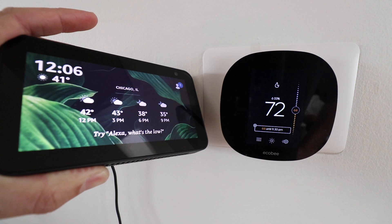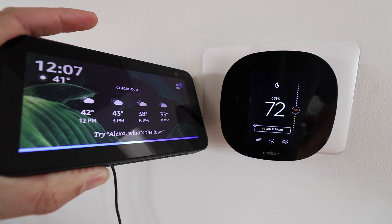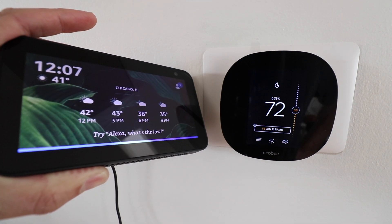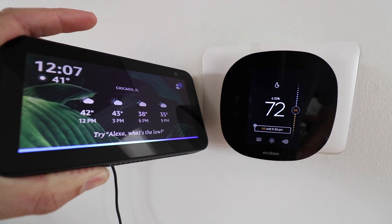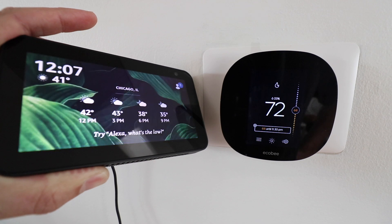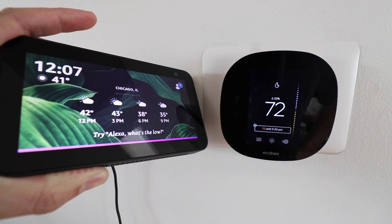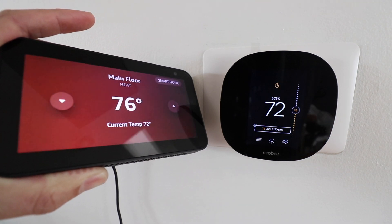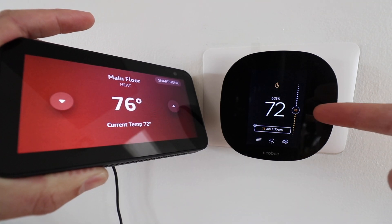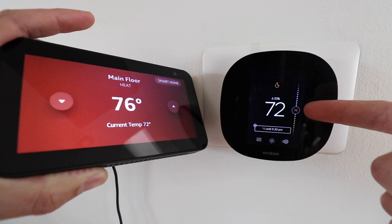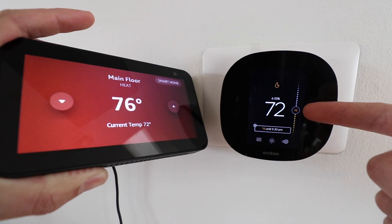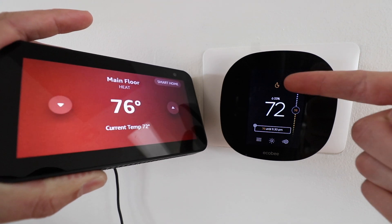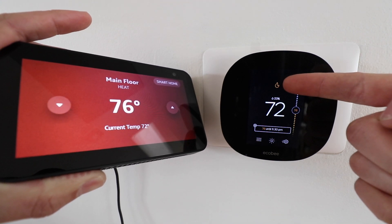Alexa, set main floor to 76. The heat's set to 76. You can see now that the device has changed to 76 degrees and the heat has turned on.